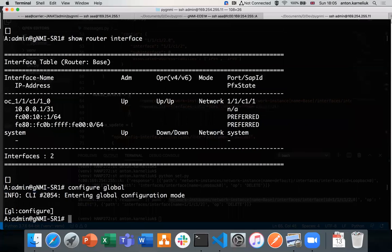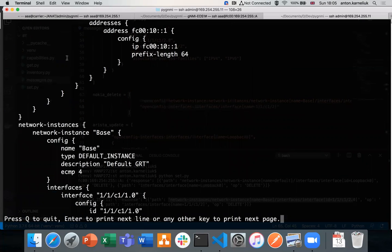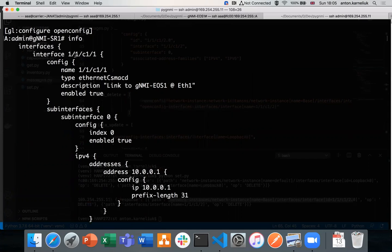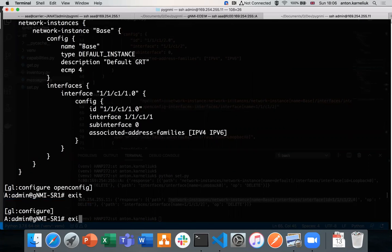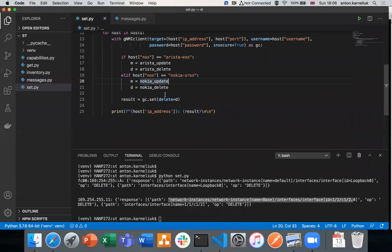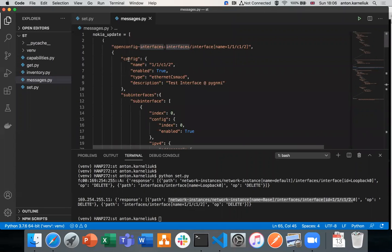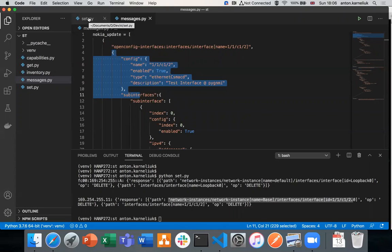Validating the configuration on Nokia, we have a dedicated OpenConfig section where we can see only the previous interface 1/1/c1/1 — we no longer have 1/1/c1/2, and the same for network instances. The replace call works exactly the same way as update: the same message structure applies — a list of tuples where the first element is the path and the second is a Python dictionary associated with the path, following the YANG model the device supports.